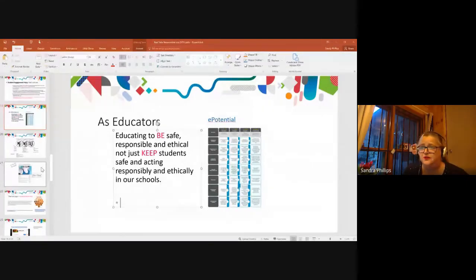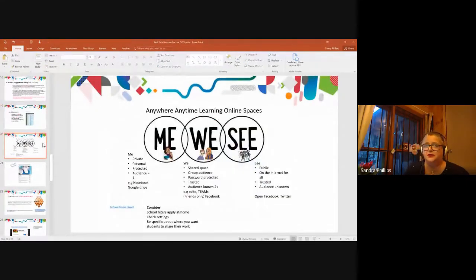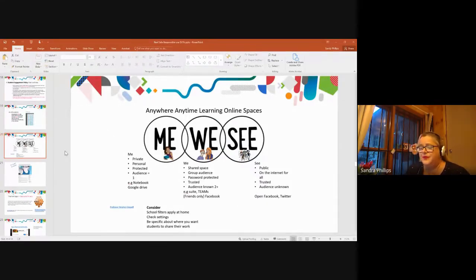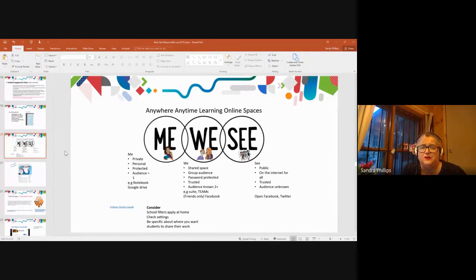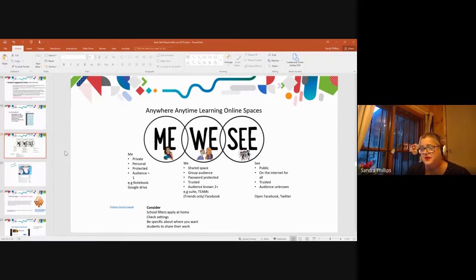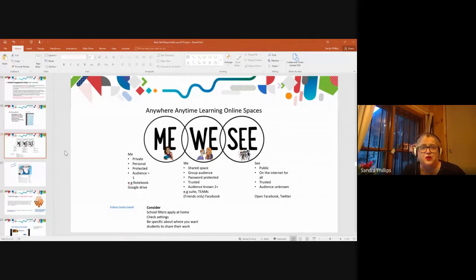Literacy is the perfect place to thread this through — literacy hour, however many hours at your school, get it in there. Anywhere, anytime — me, we, see. What your kids need to be aware of: this is the most fundamental stuff that kids and teachers need to know. There are three spaces when you work online: a me space, a we space, and a see space. And there are pretty much only three, with interludes between them.